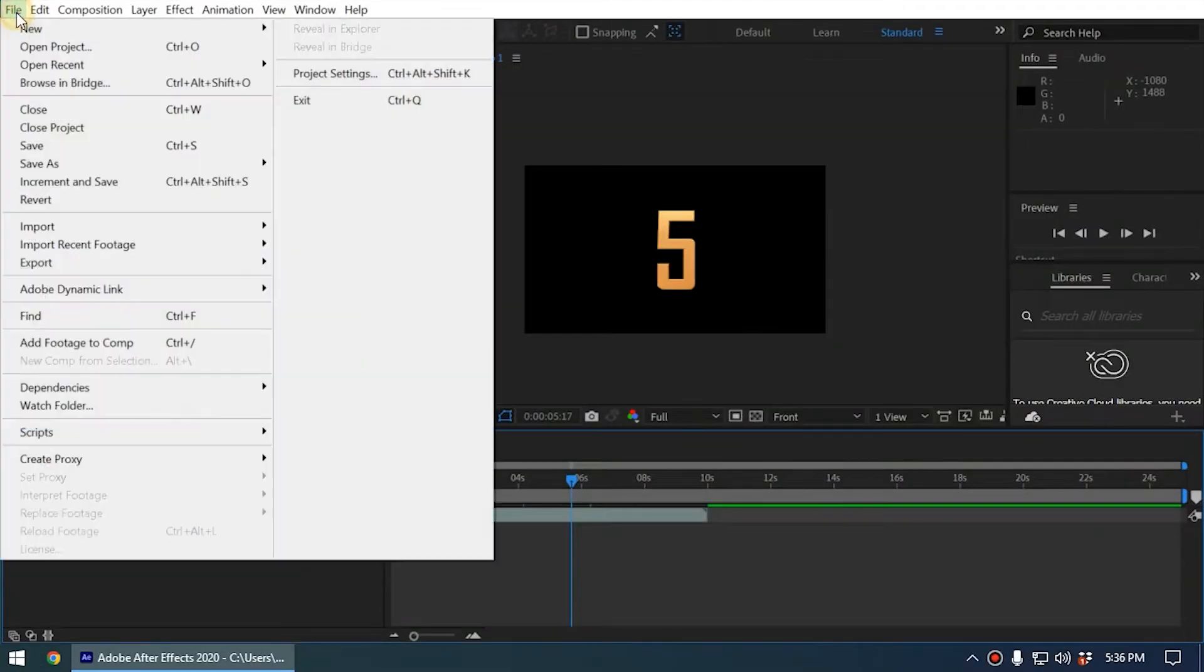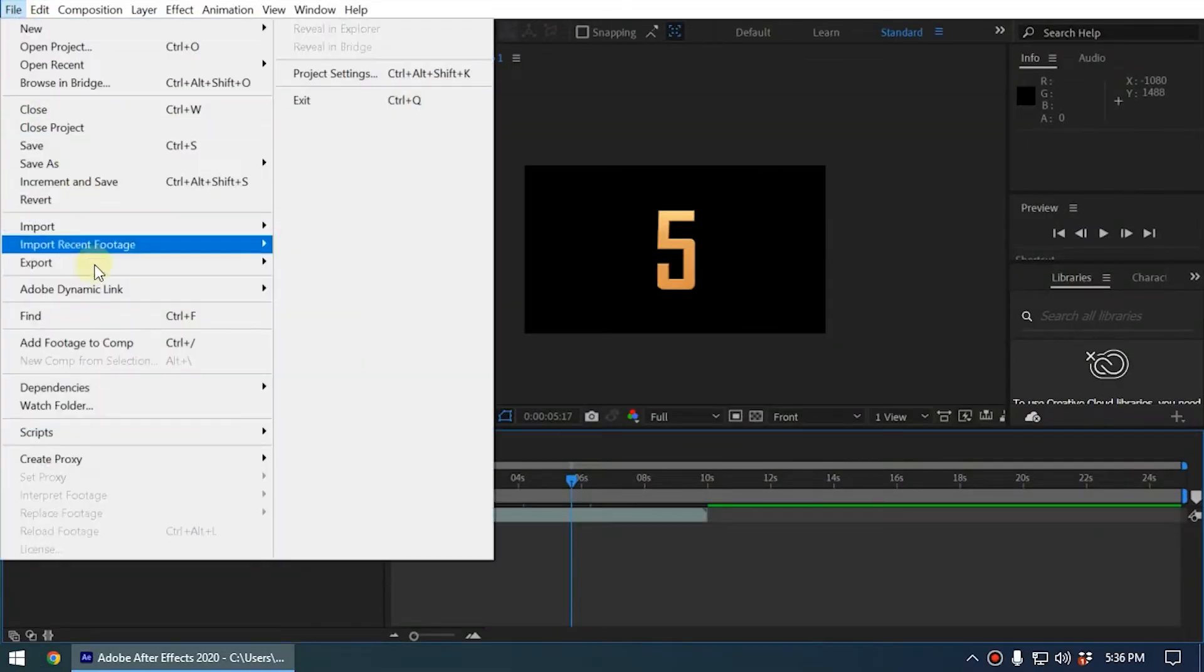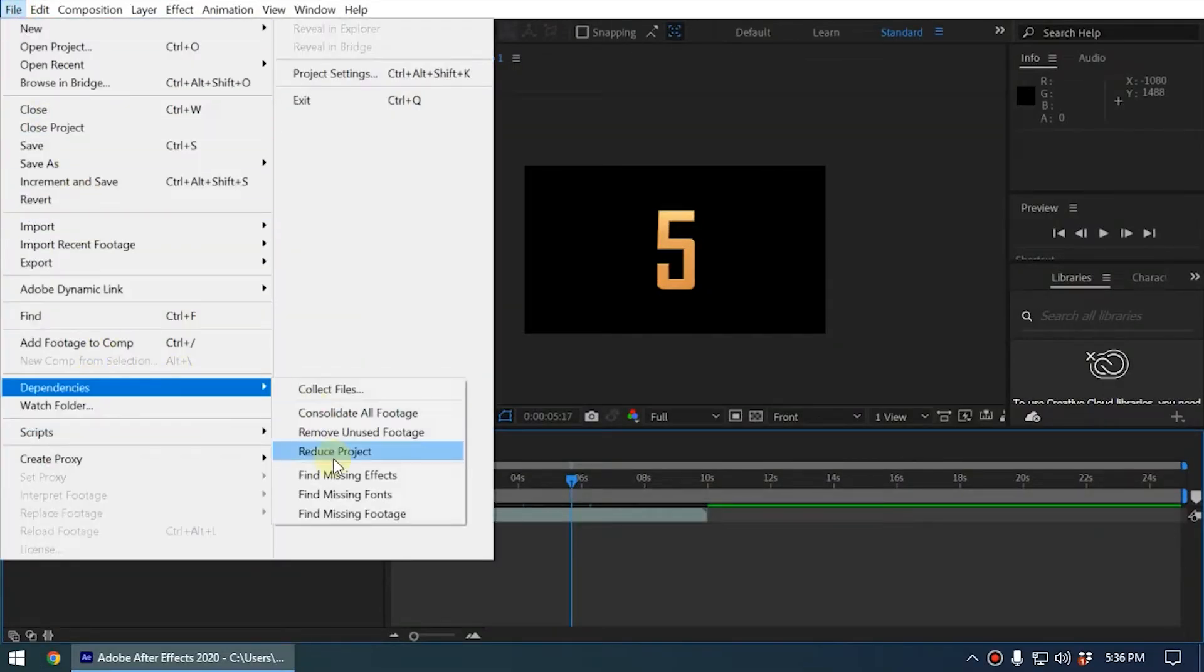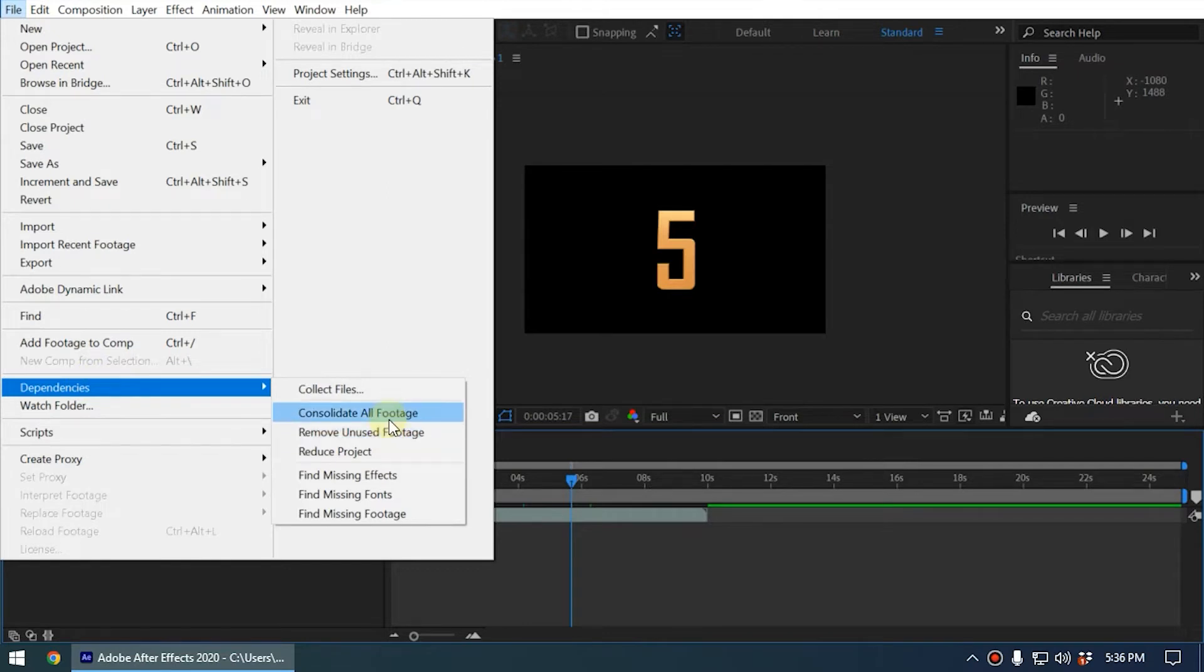If you go to the file menu, you can see under Dependencies the command Consolidate All Footage. The purpose of this command is when we're working on After Effects projects, sometimes we import the same media again and again.